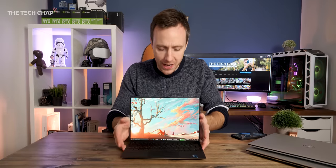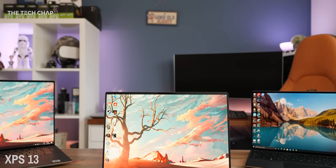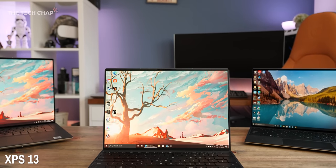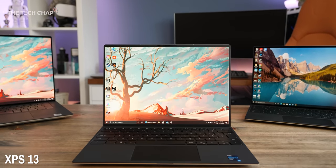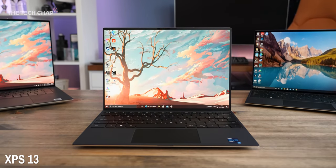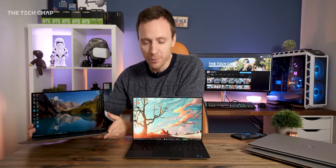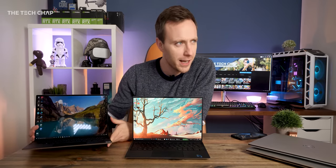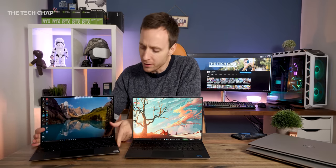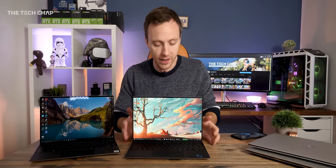So if I put the 17 and the 15 to one side for just a moment, let's start with a quick overview of the XPS 13. And as a little bonus, here's one I made earlier, this is actually the current slash outgoing model, this is the 10th gen version.